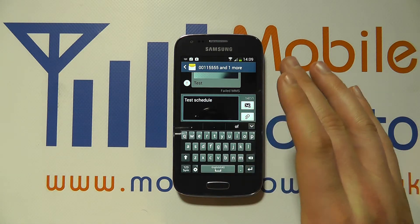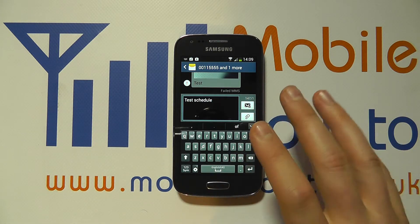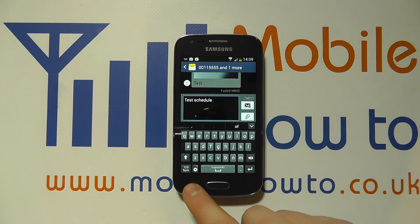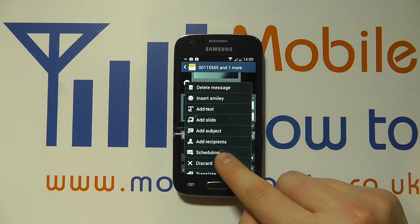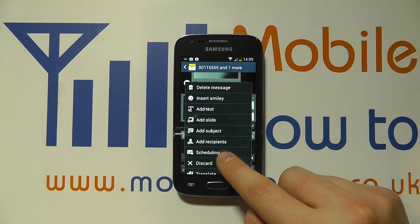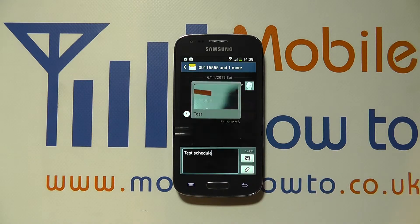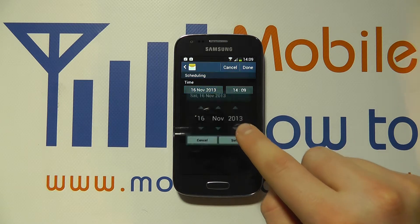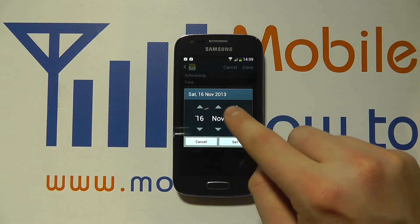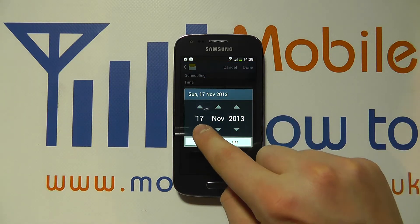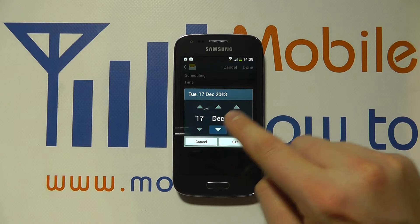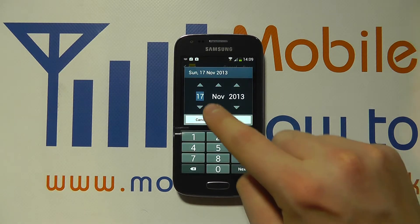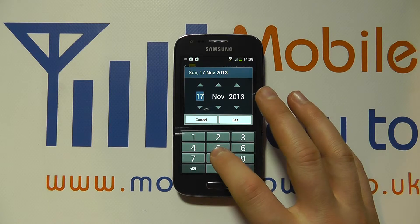Once you've created the message and you're ready to send it, before hitting send click the menu button, and you'll see an option for scheduling — click scheduling. It's in here that you can then set the date and time. You can tap into the fields and use the arrow keys to change the time and date, or you can tap into the specific fields to adjust them manually.